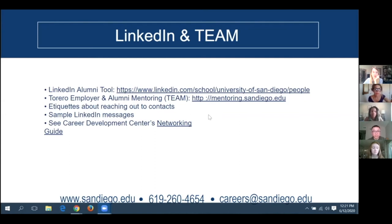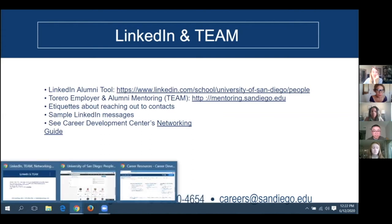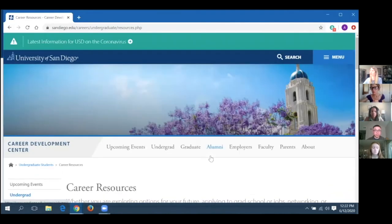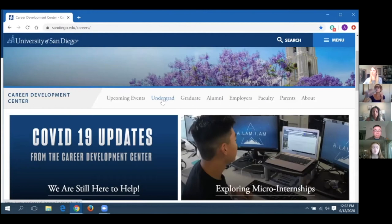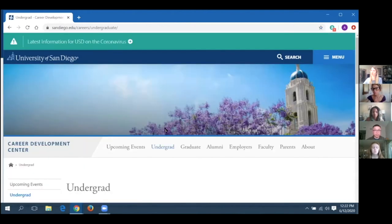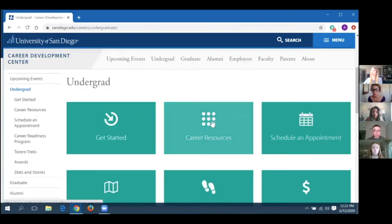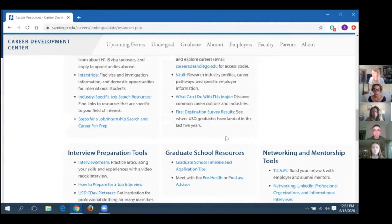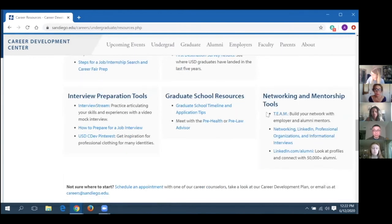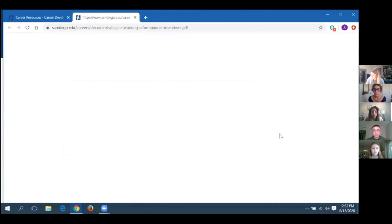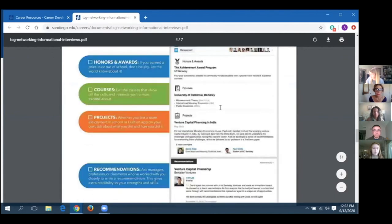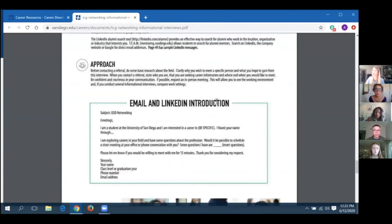Now let's talk about etiquette for reaching out to contacts, simple LinkedIn messages, and where to find the networking guide. On the Career Development Center website — sandiego.edu/careers — if you scroll down under undergrad career resources, you will see the link to our TEAM account, the LinkedIn alumni search, and also a guide of networking tips and sample messages covering a lot of information from today.